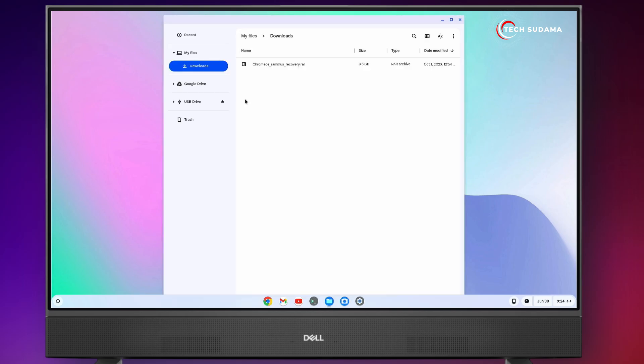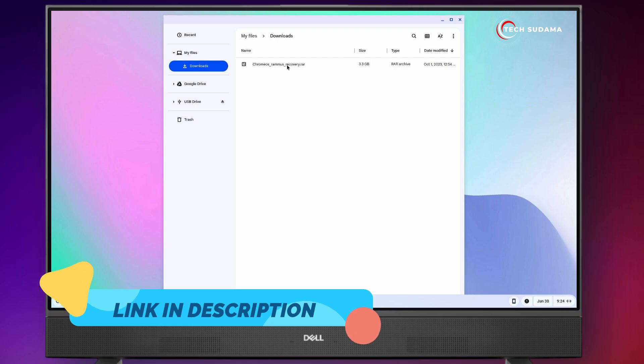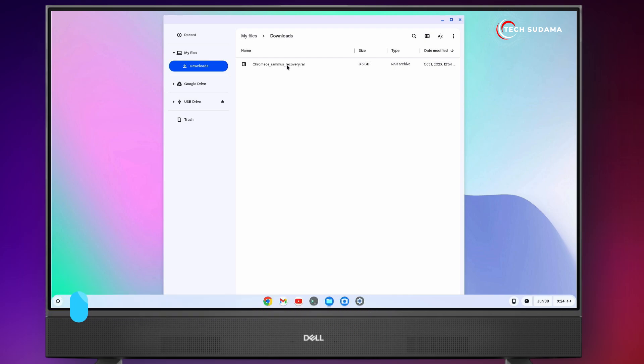First of all, you'll have to download Chrome OS recovery file. The downloading link will be given in the description. As per your system codename, you'll have to download.